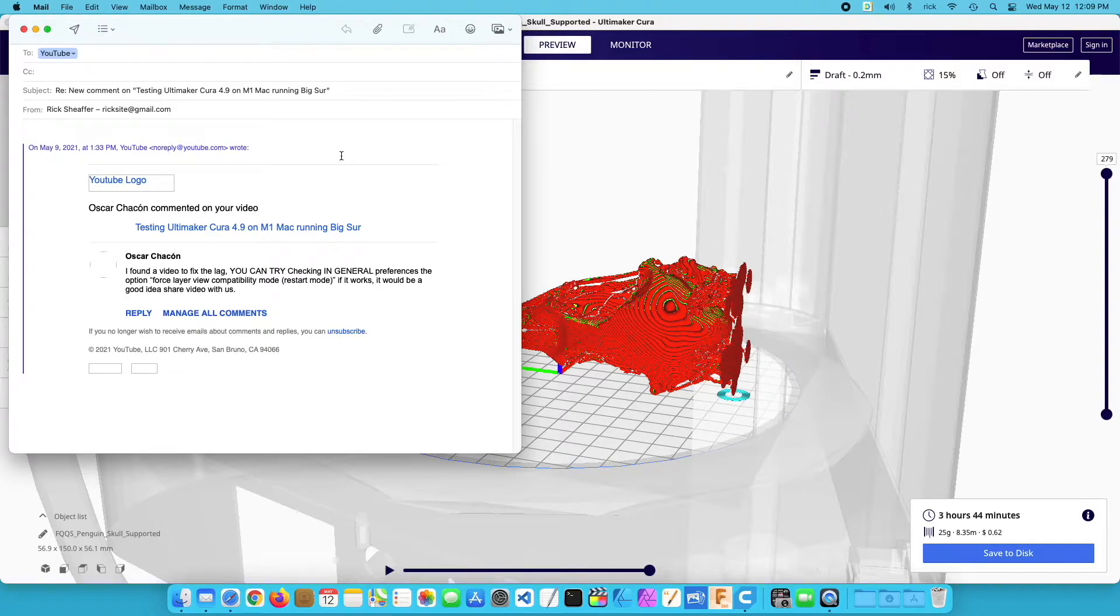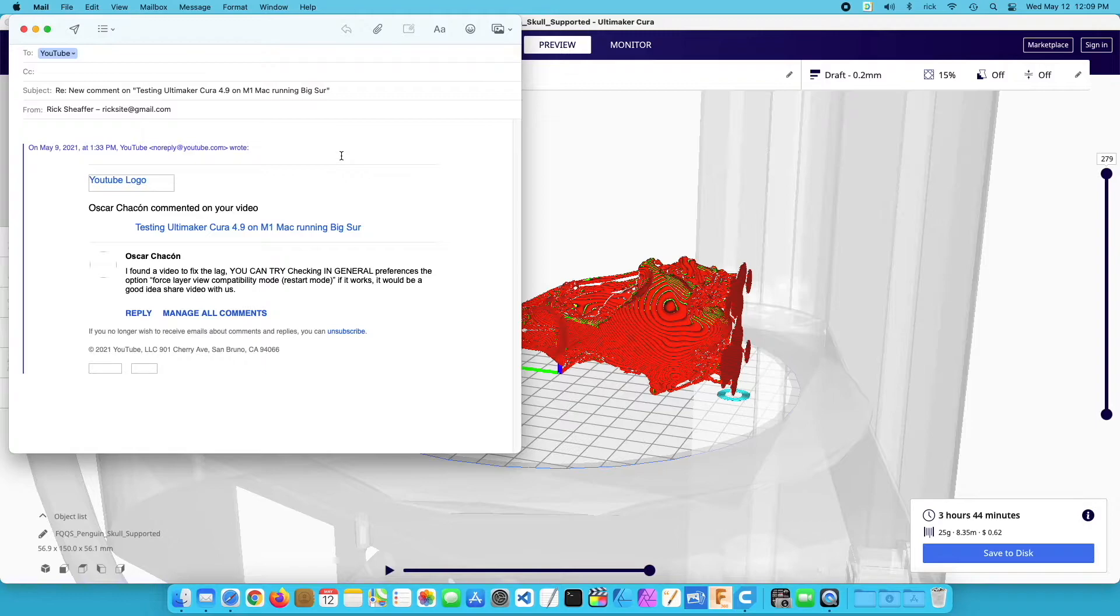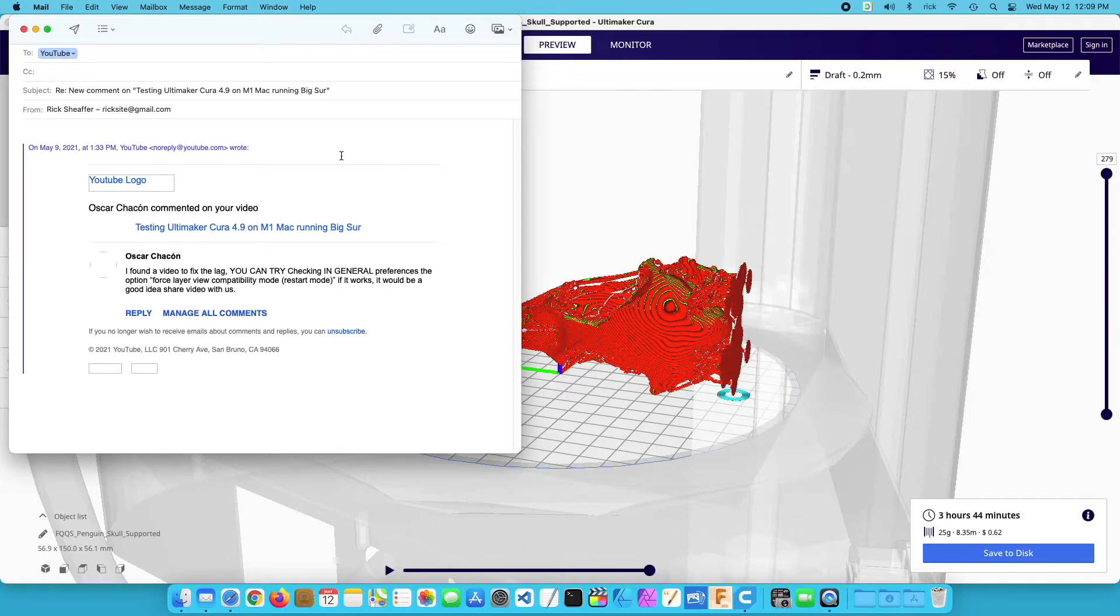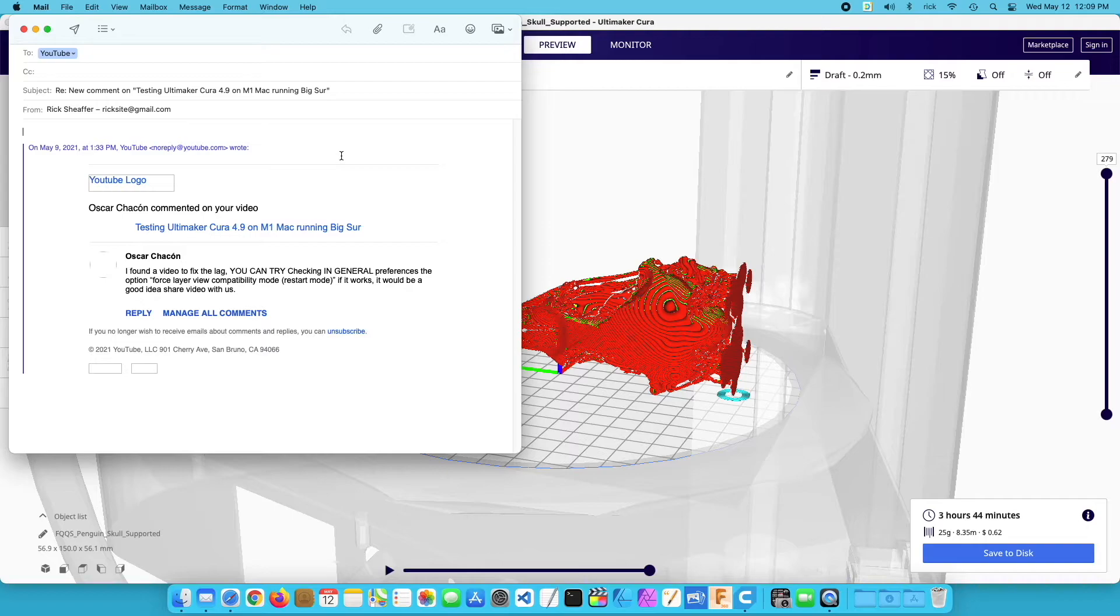So I want to thank Oscar for that tip. Hopefully this helps other people who want to have a little bit better performance in Cura when manipulating previews. Hopefully sometime down the road there's an M1 native version of this software that is optimized to run on the hardware and it will run super fast. But until then we have to make do with what we have.